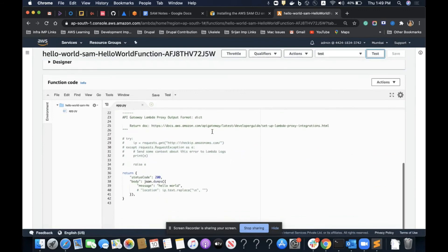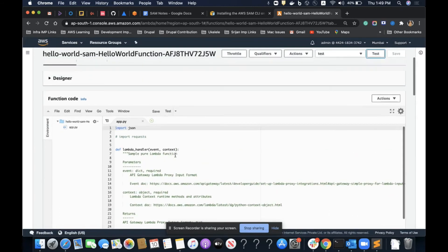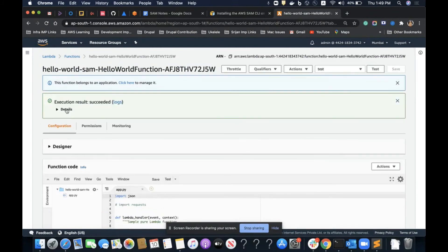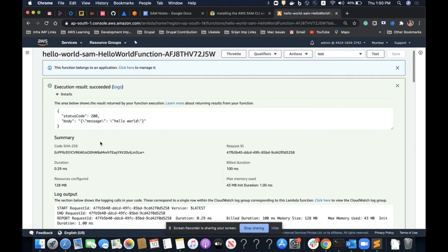Looking at the Lambda function — this is the same code from our app.py file. I'll create a test and run it — it is working fine.